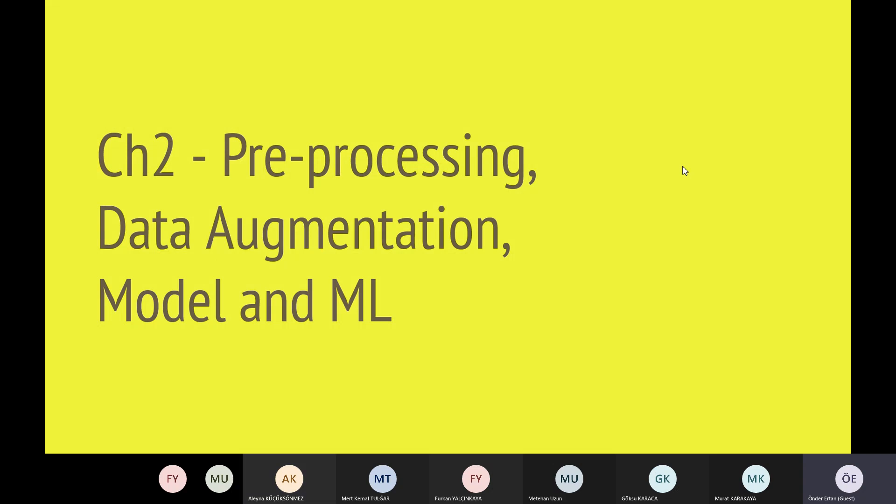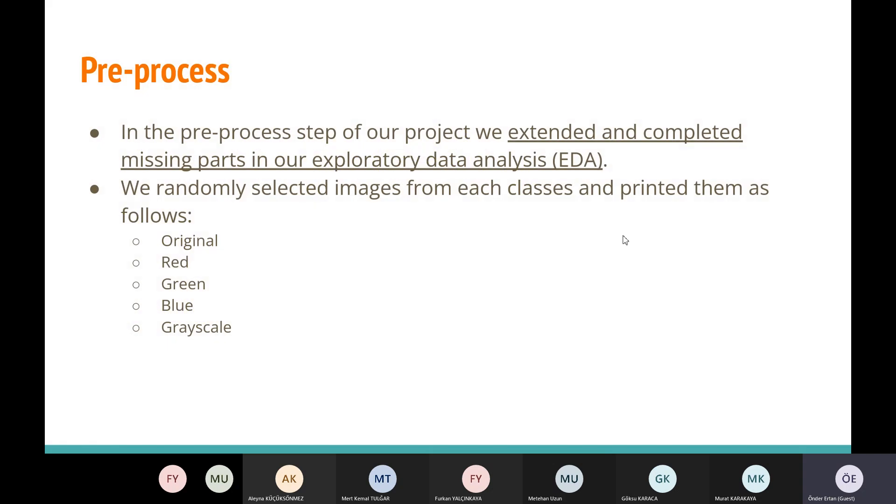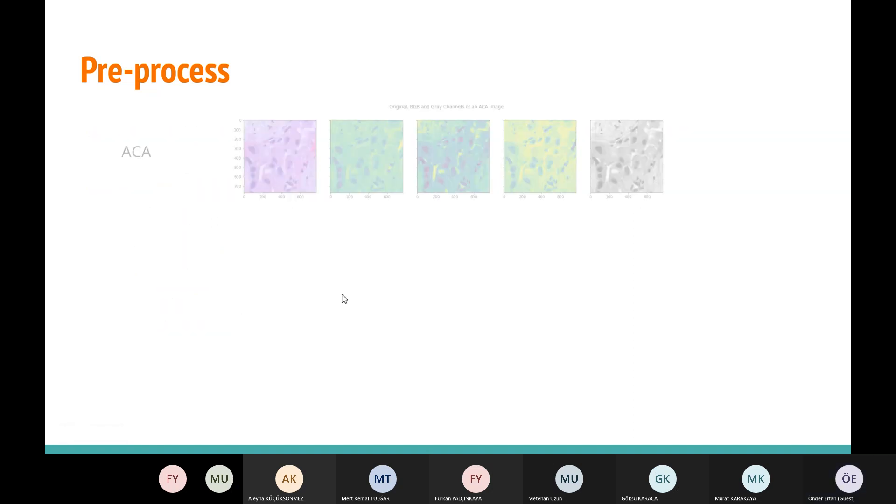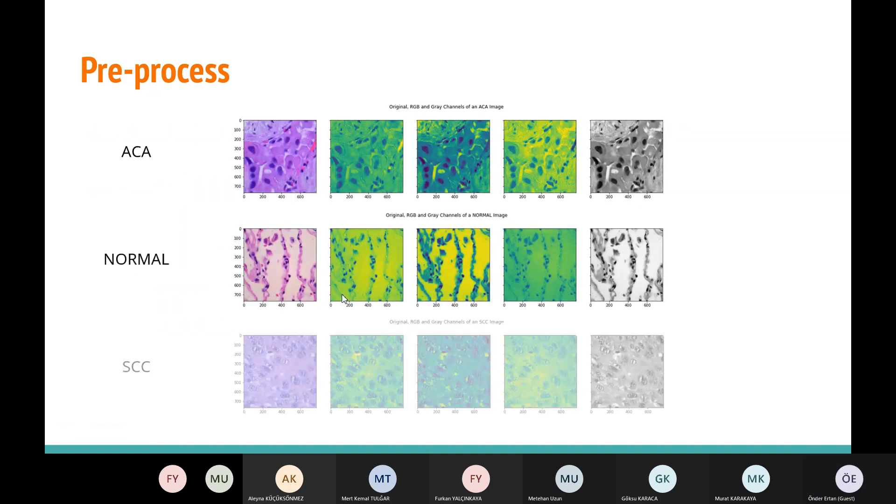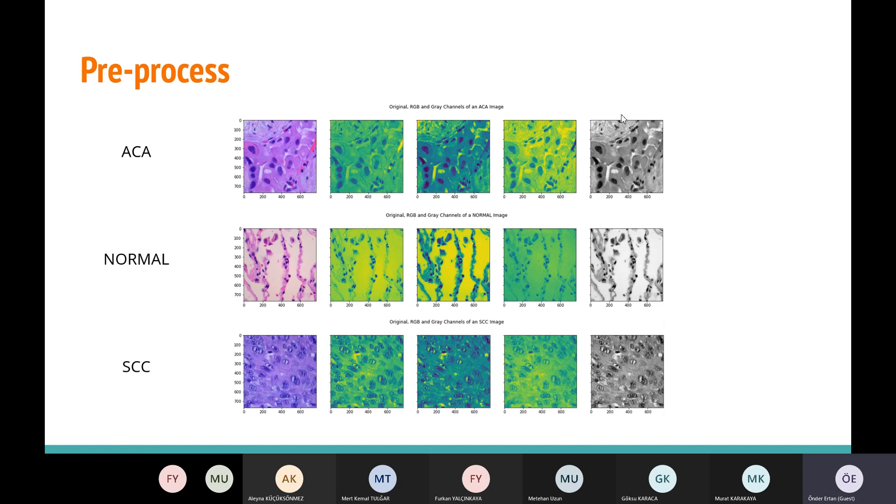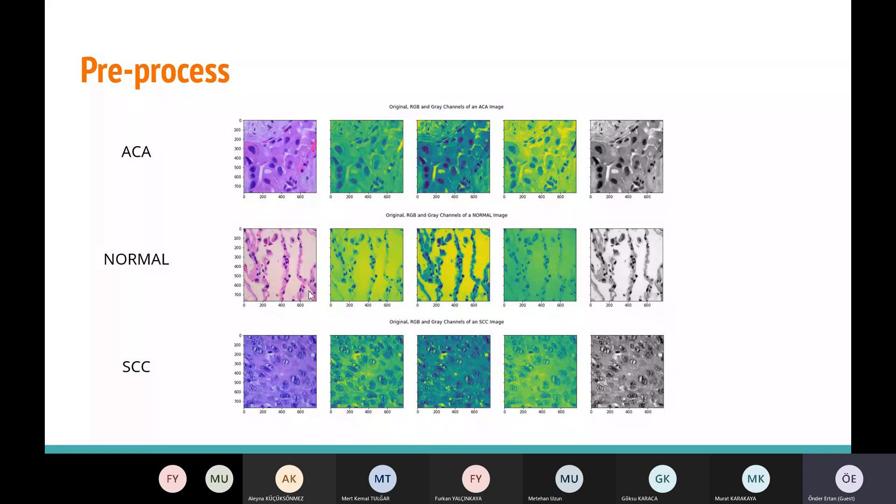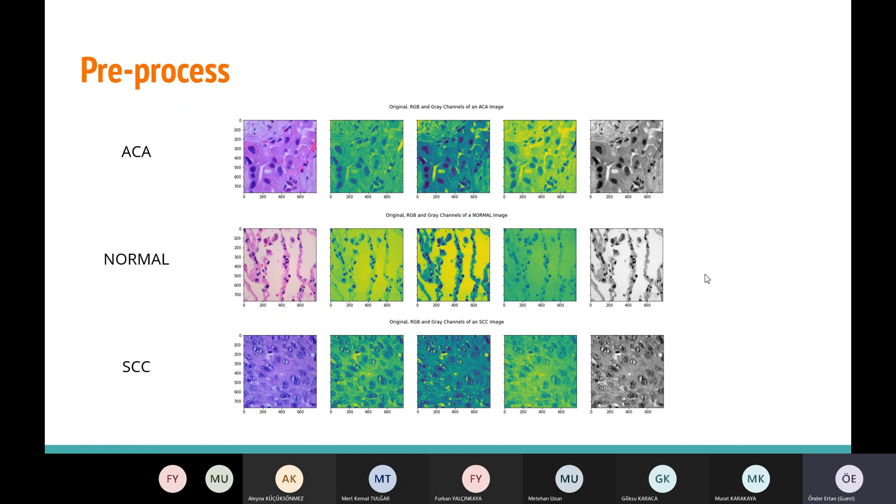Now Andar will continue. Hello everyone, I'm going to tell about the machine learning part. Since our exported data analysis was having missing parts in this pre-process, we extended and completed missing parts of our exported data analysis. We first randomly selected images from each class and printed them as follows: original red, green, blue channels and grayscale. As you can see in the grayscale as well as green scale channel, the cancerous ones are more darker than the healthy ones, while in the original one, this one is more whitish than the other ones.